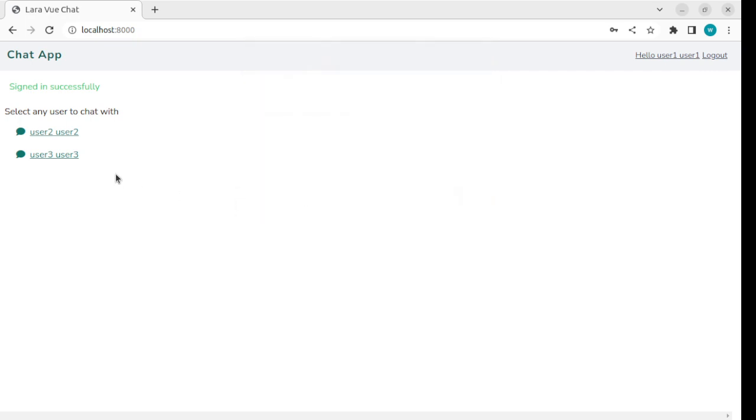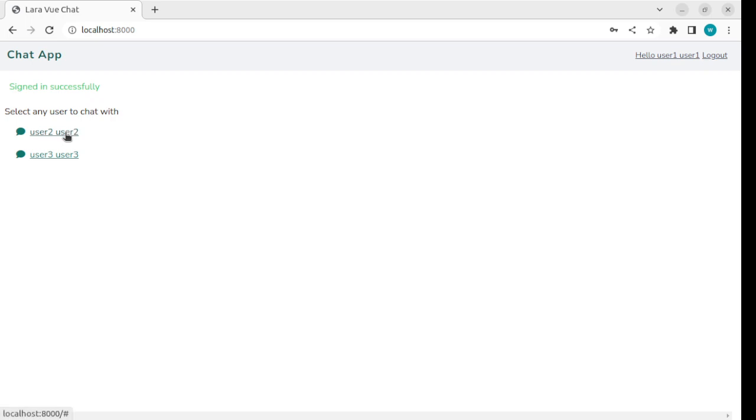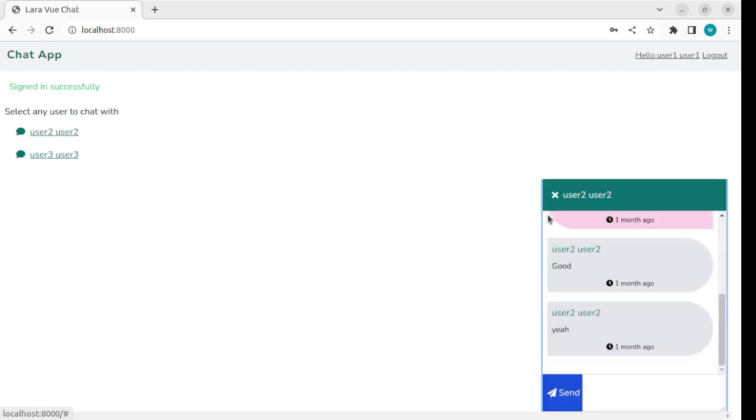After successful login, the list of other users will show here. You can pick any user and start chatting with them. If I click this user, the chat popup will open and I can chat with this user.